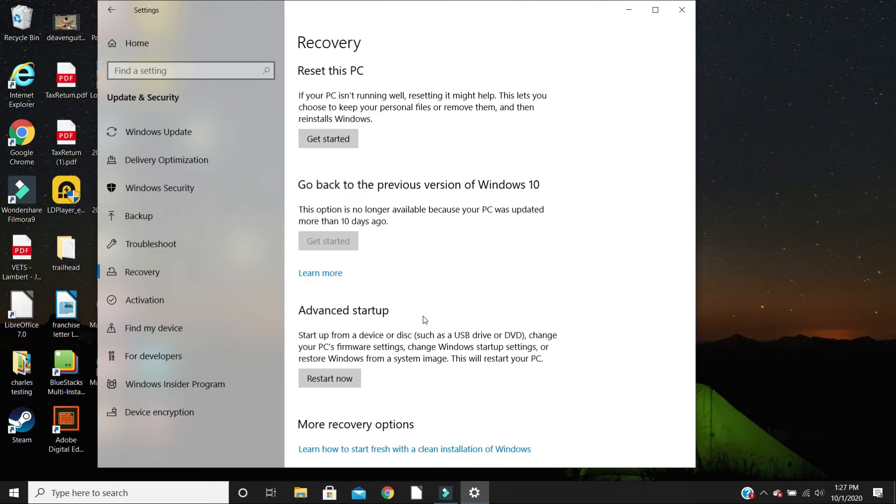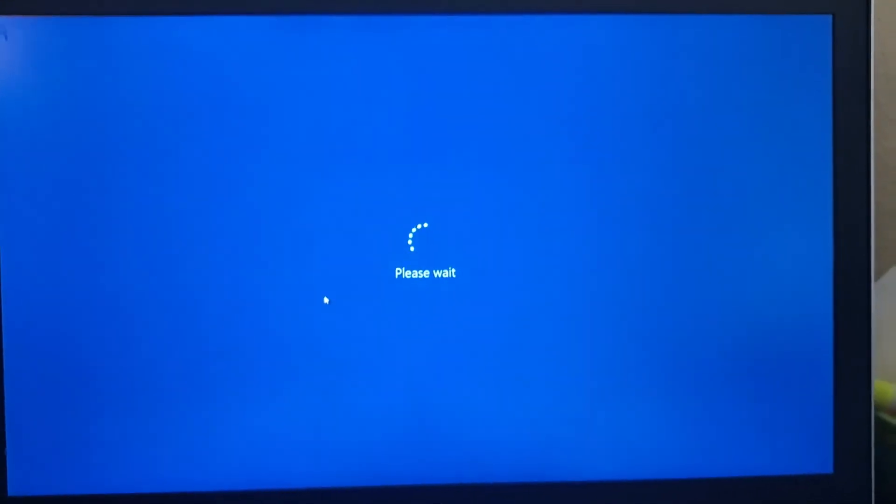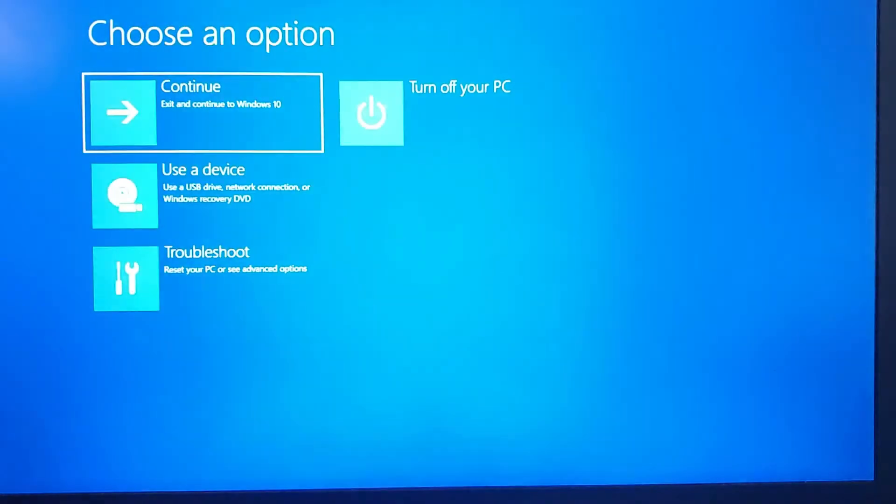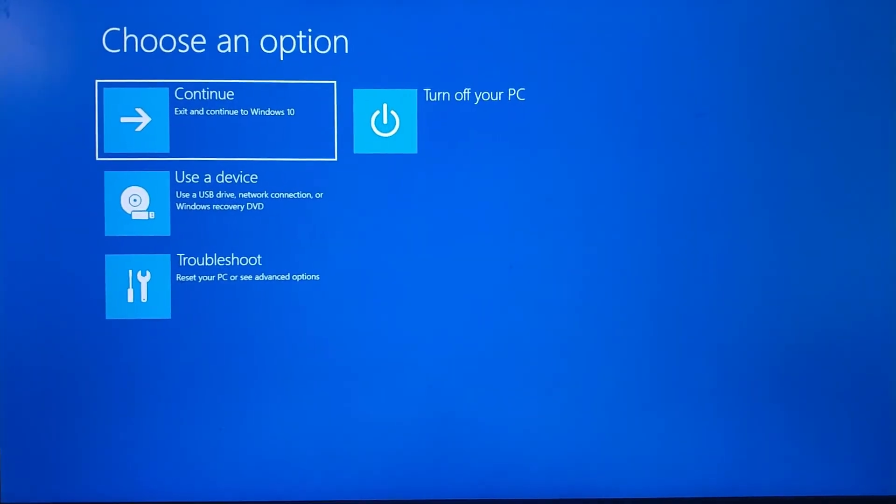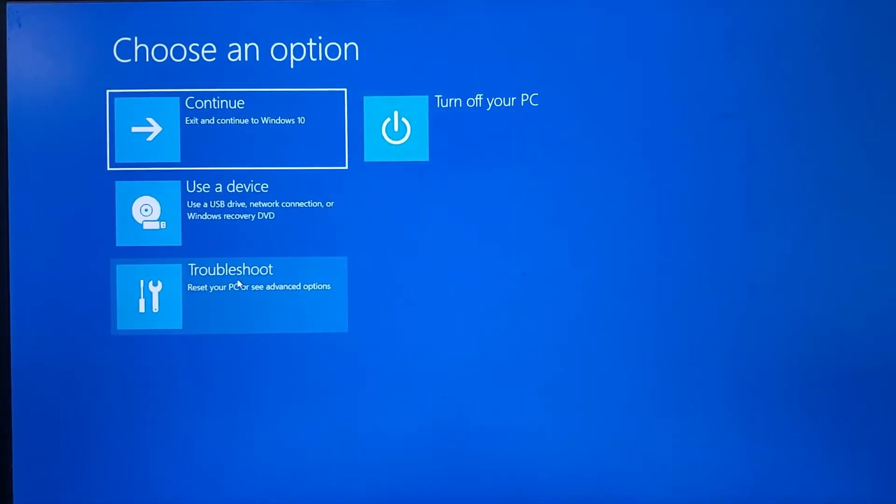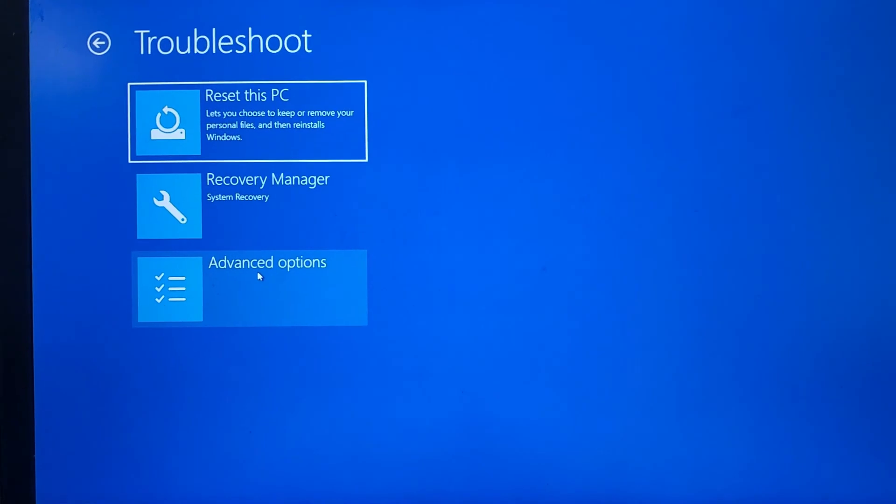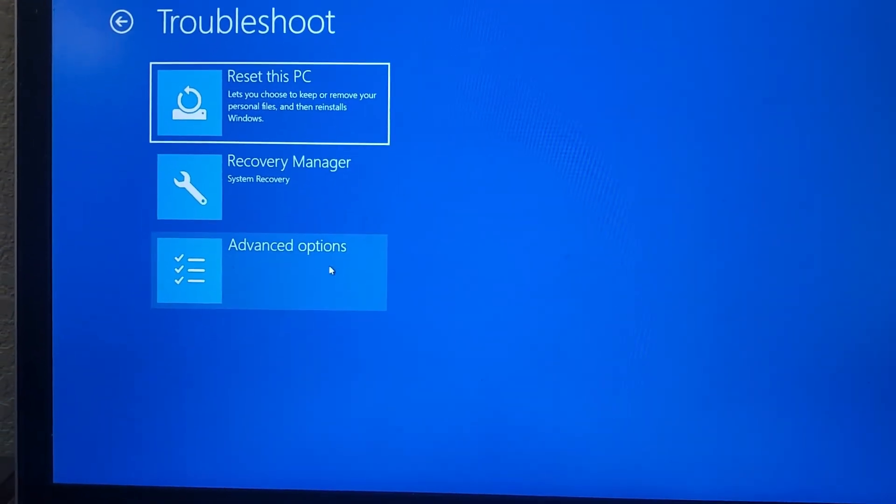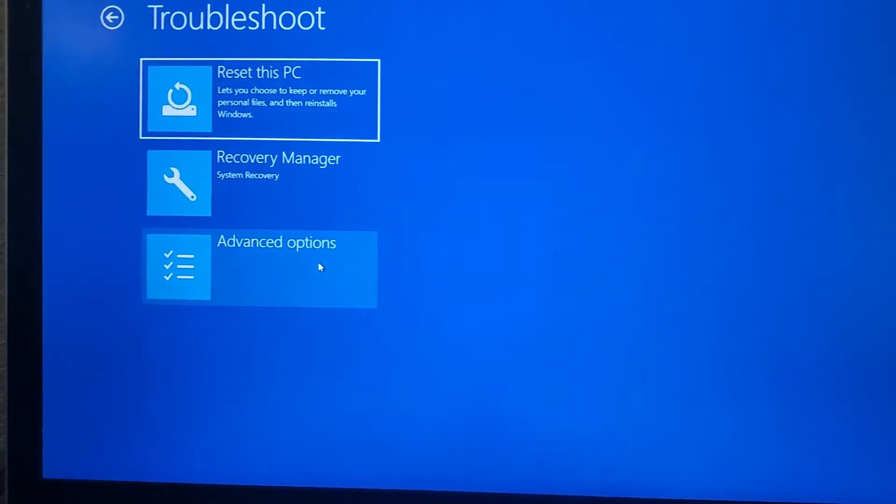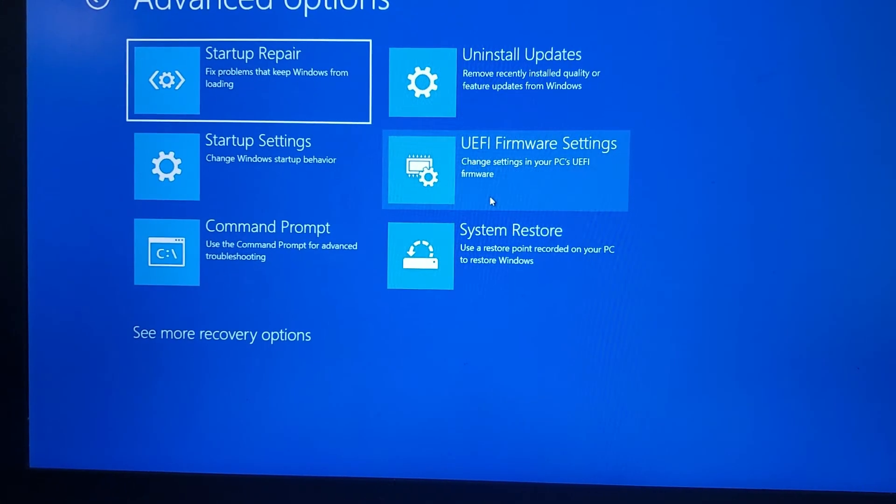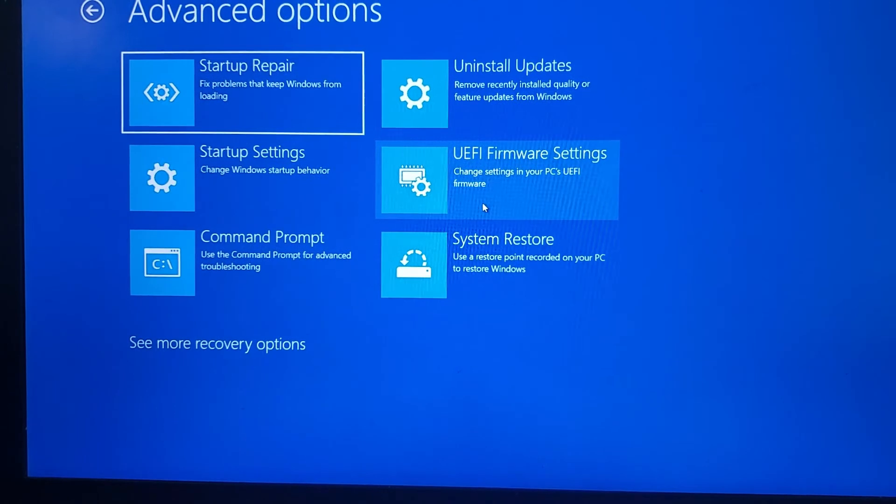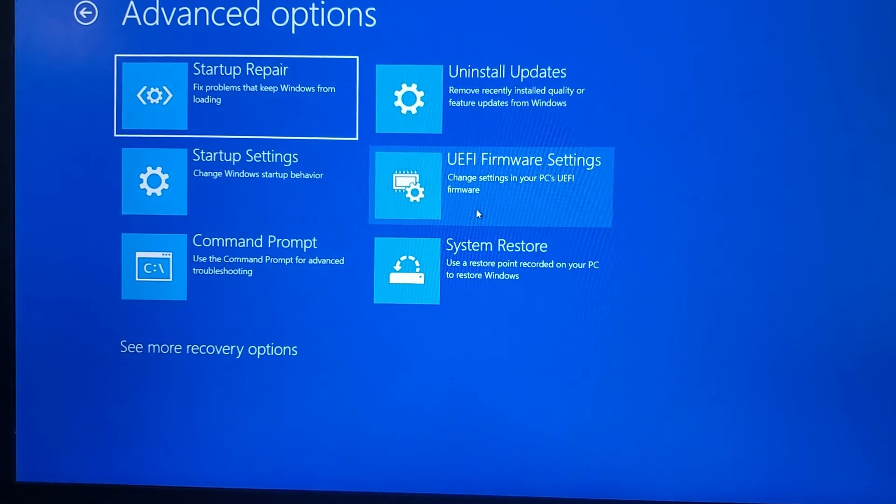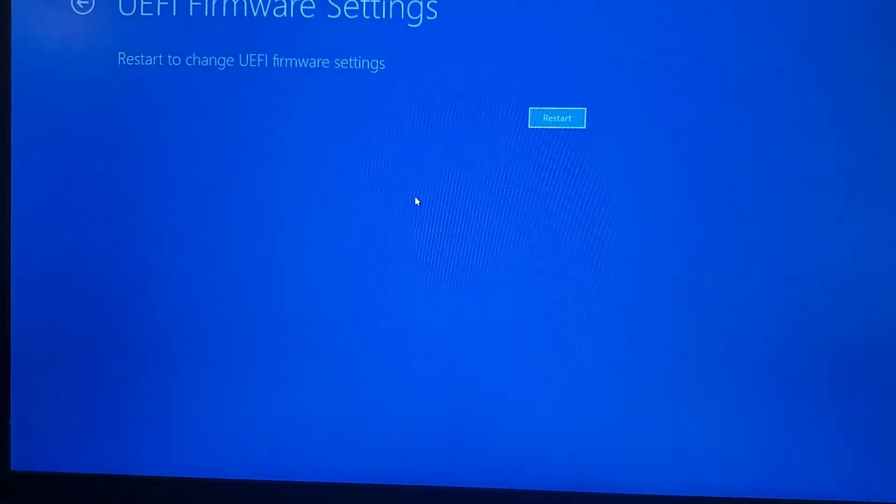Excuse the mess on this recording, I had to record it on my cell phone. But this is basically what we're going to get here. We're going into Troubleshoot, and after the troubleshoot you click on Troubleshoot and you would go into Advanced Options. And you see on the right, second row, UEFI Firmware Settings.